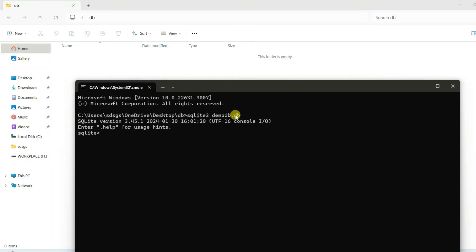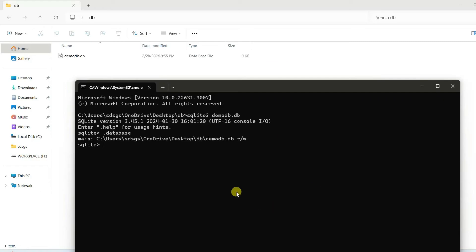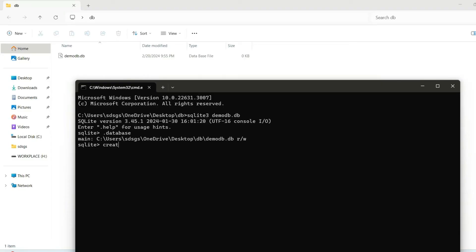Here if I just simply type sqlite3 demo_db.db, you are going to create a database whose name will be demo_db. Now if you just simply type .database to view that database.